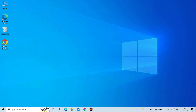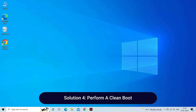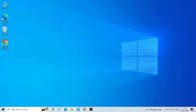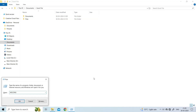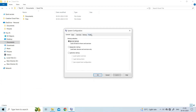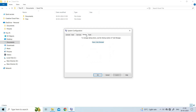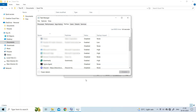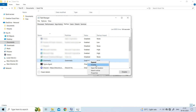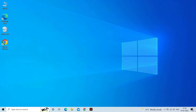Solution four: perform a clean boot. A clean boot starts the system using a minimal set of drivers and startup programs to exclude any third-party applications and services from interfering. To perform a clean boot, press Windows + R keys to open the Run window, type msconfig and press Enter. Go to the Services tab, check the Hide All Microsoft Services checkbox in the lower left corner, and click Disable All. Then switch to the Startup tab and click Open Task Manager. In the list of startup items, select each item in turn and click Disable. Then close Task Manager, go back to the Startup tab in System Settings, and click OK.